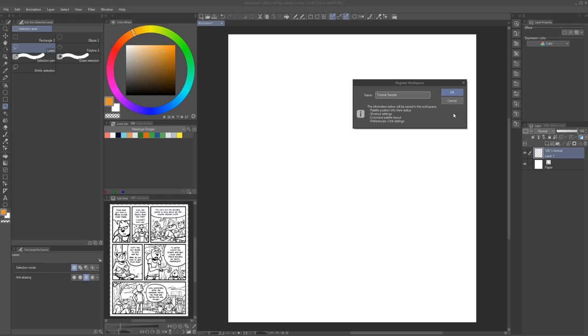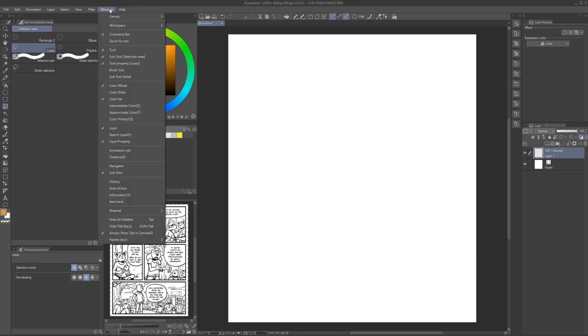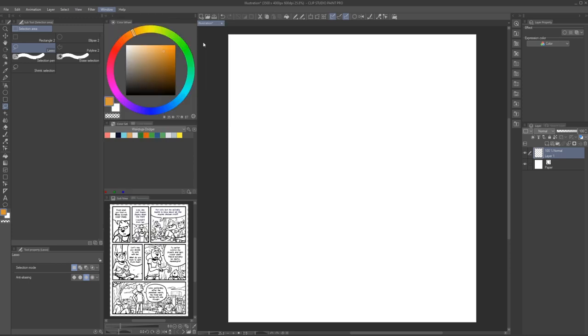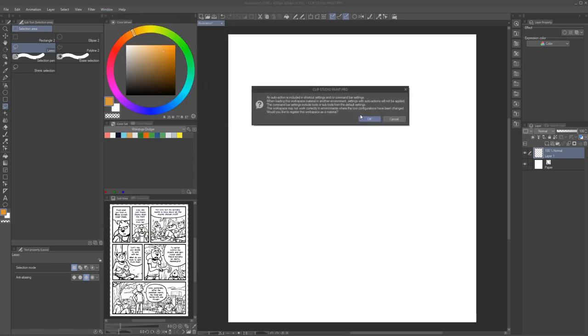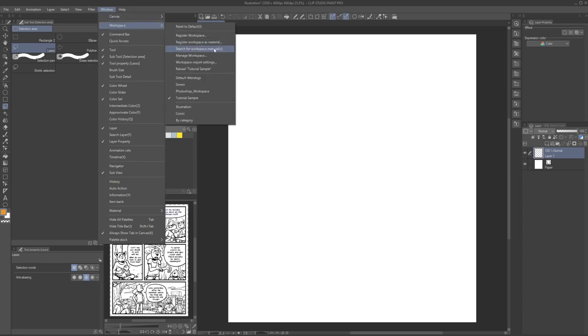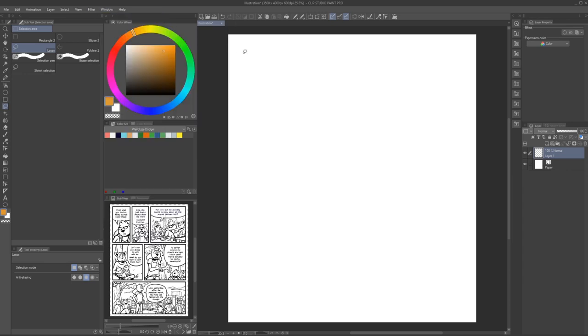You might have noticed the option to register workspace as material. This is relevant if you want to share your workspace layout with other people through the Clip Studio assets platform. Likewise, this also means that you can browse the platform to look for existing workspaces. Simply go to the same menu and select search for workspace materials.